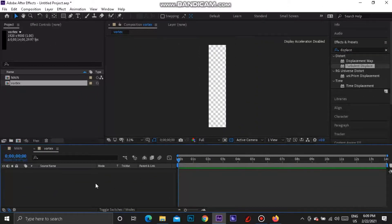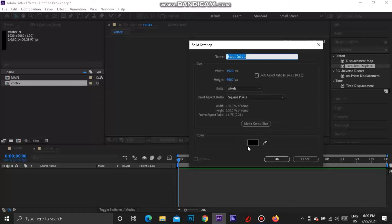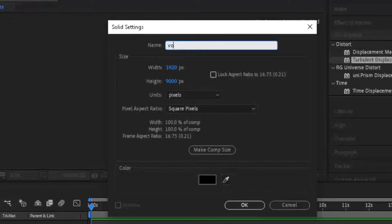Inside of this composition, we're going to start creating things. First we're going to hit Ctrl+Y to create a new layer. Make sure it's set to the comp size — if it's not, just press 'Make Comp Size' — and make sure the background color is black. You can leave it as the black solid, but if you want you can also call this 'vortex black'. Press OK.